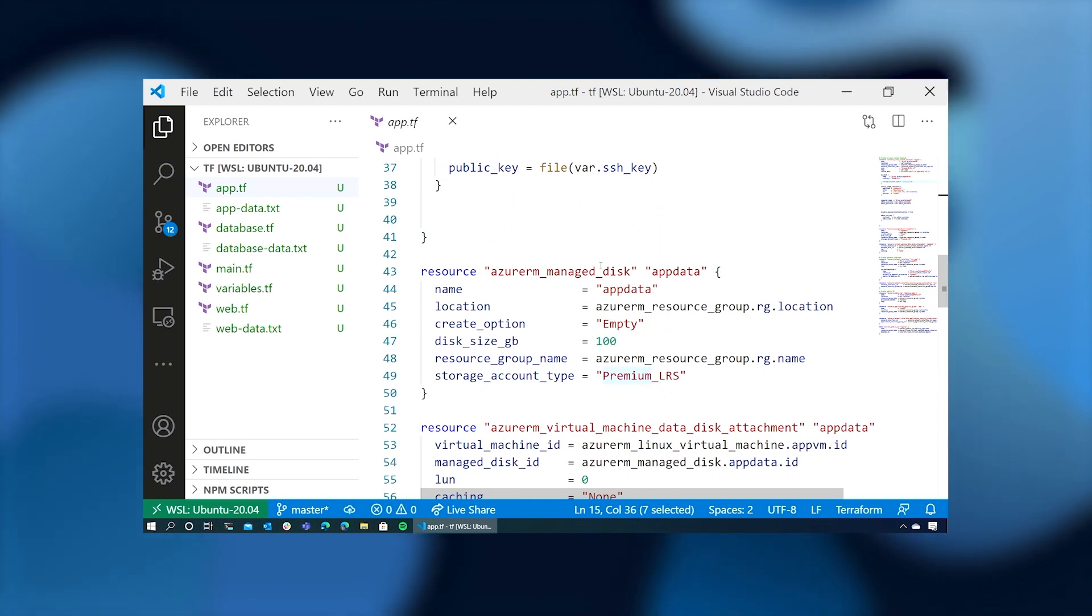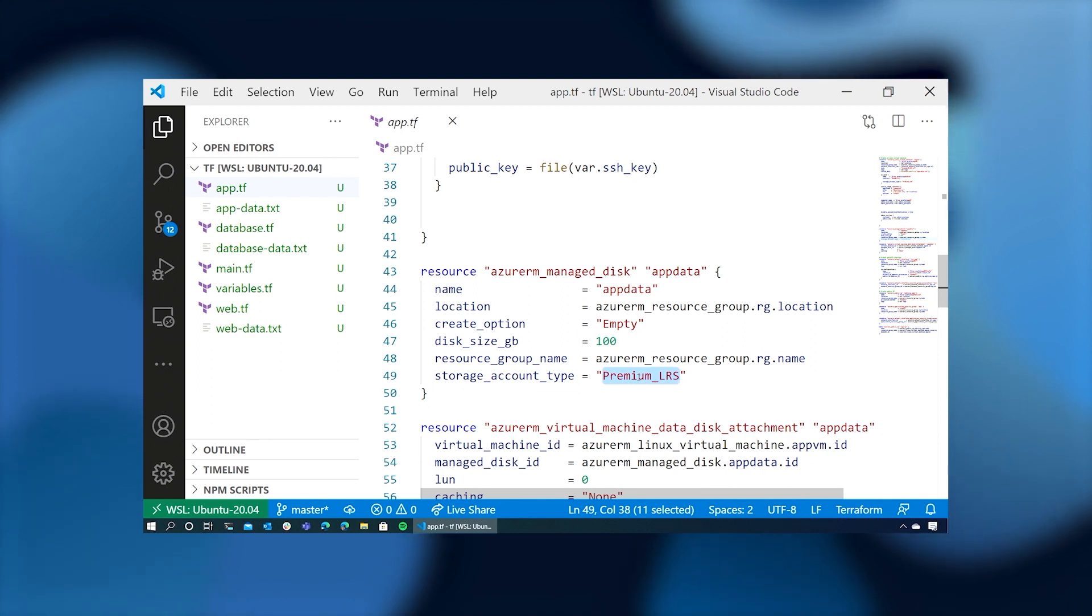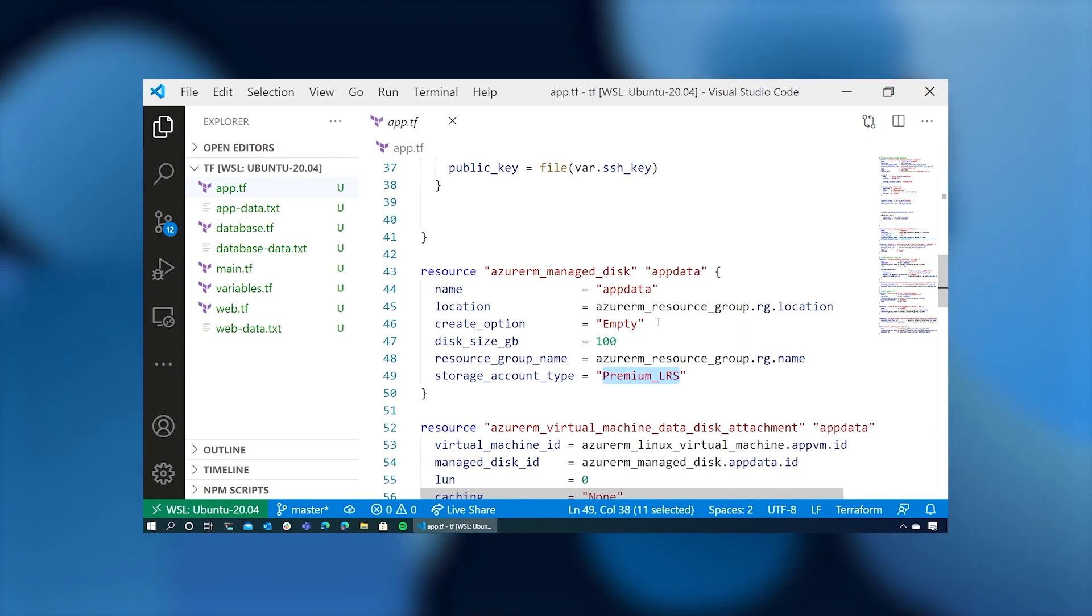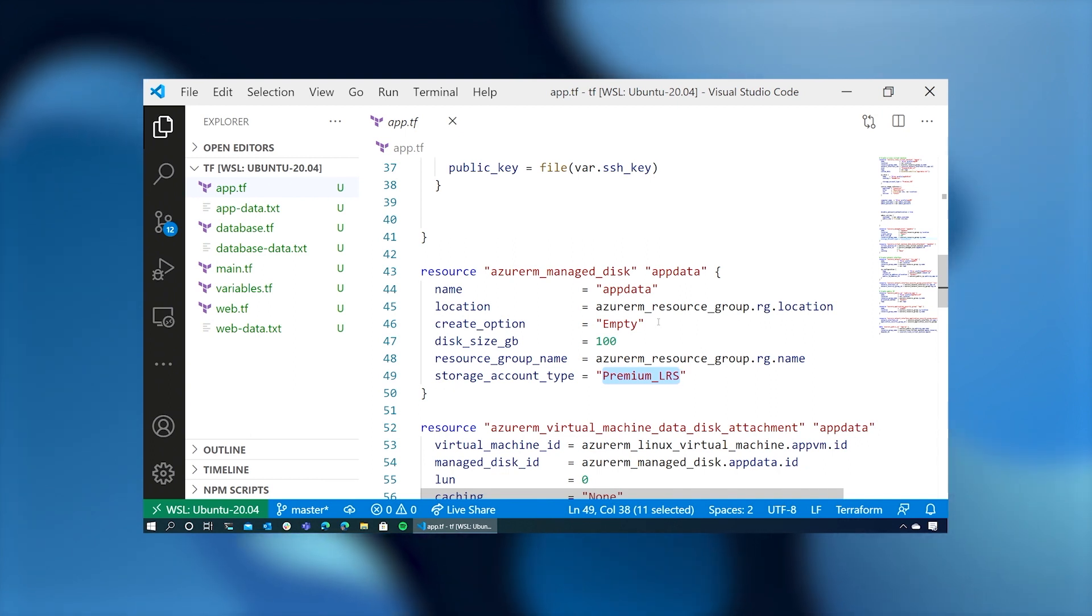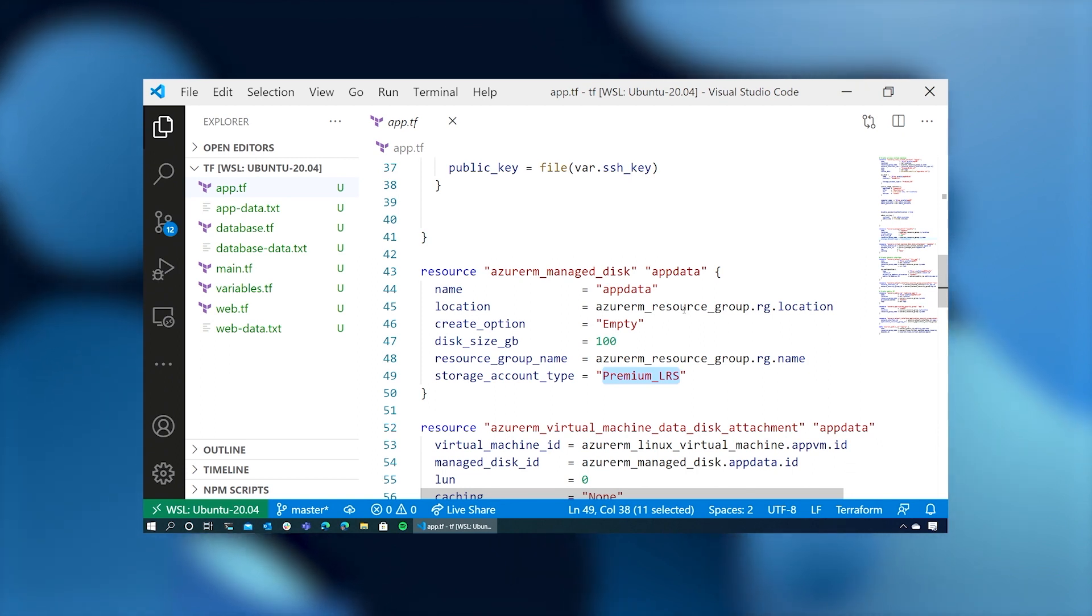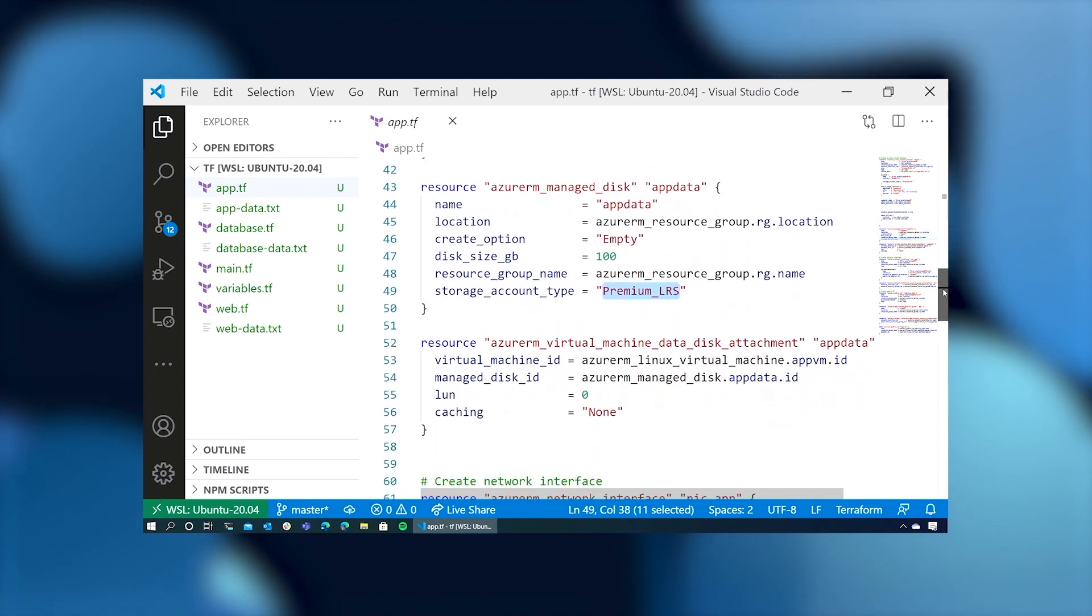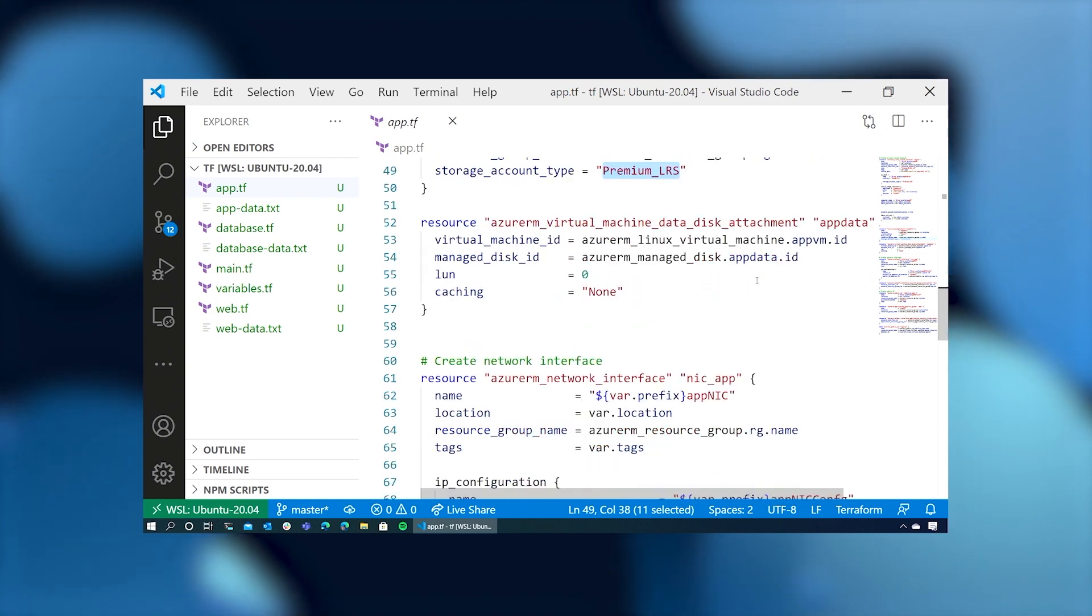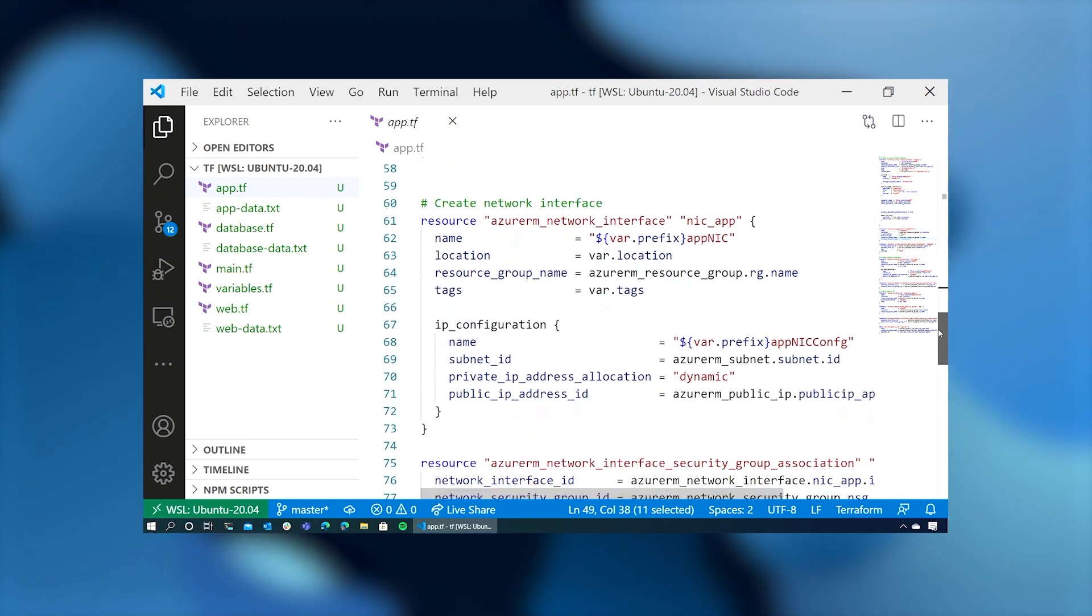We add managed disks for storage. In this case, we're using a 100-gigabyte disk at premium LRS storage. And this is because the disk that's attached to the OS is not optimized for data retrieval and storage. It's optimized for fast boots. So we want storage on a separate disk from the OS disk. This also allows us to detach this disk and attach it to another VM in case there's a problem with this particular virtual machine. We attach the disk to the virtual machine using this Azure VM disk attachment stanza.